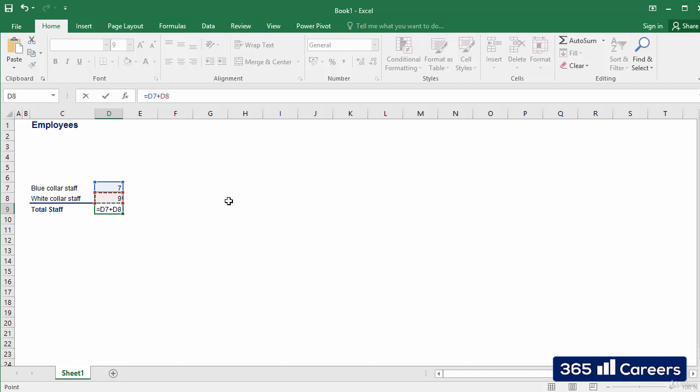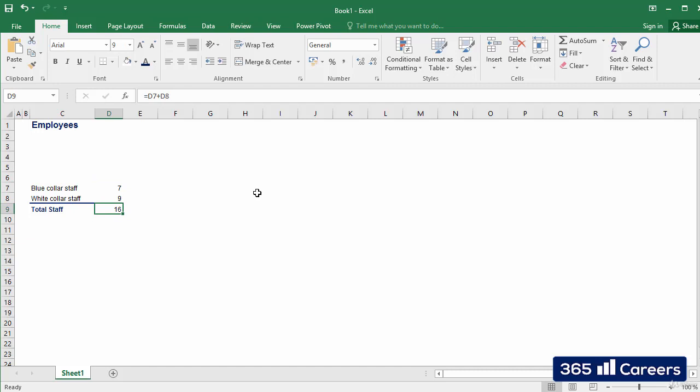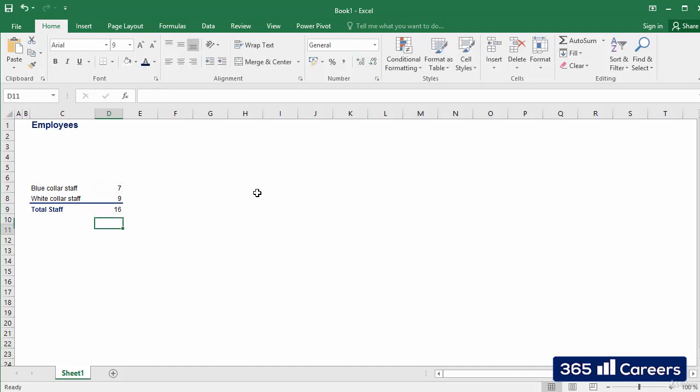The big advantage of using cell references is that other users will be able to understand the reasoning behind your operations. You can always combine hard input in the form of numbers with cell references. There is no problem doing that.